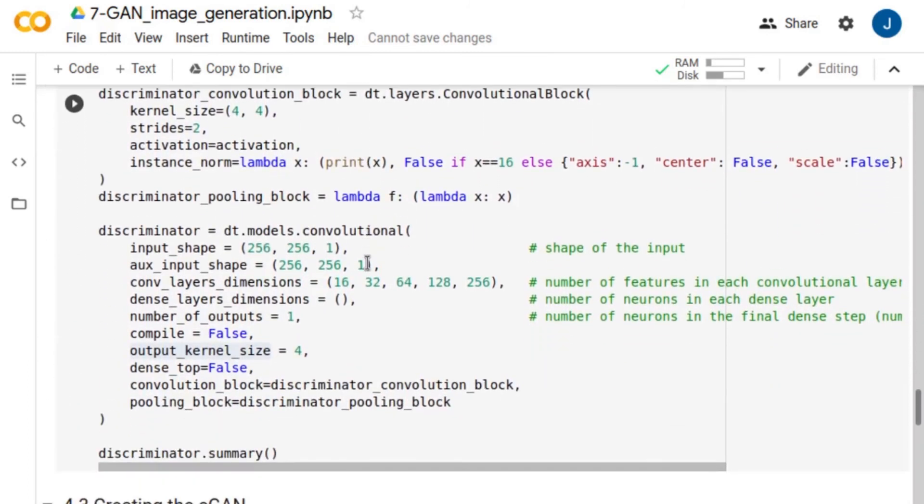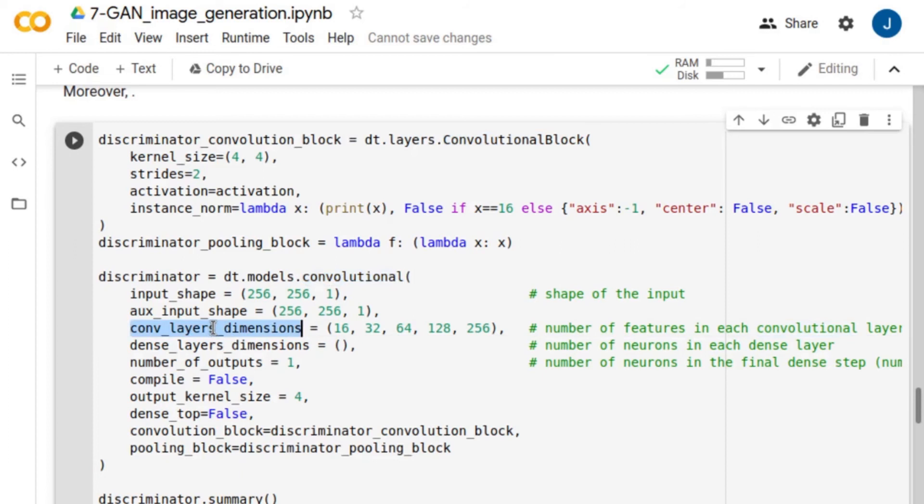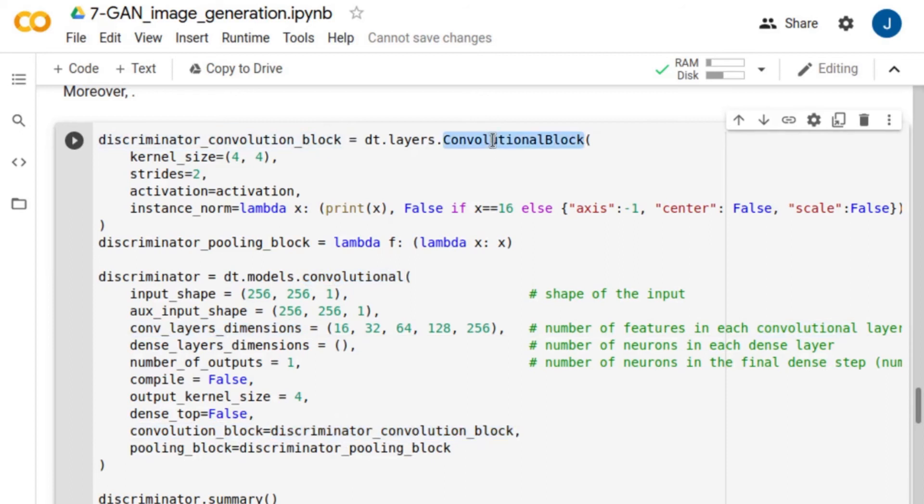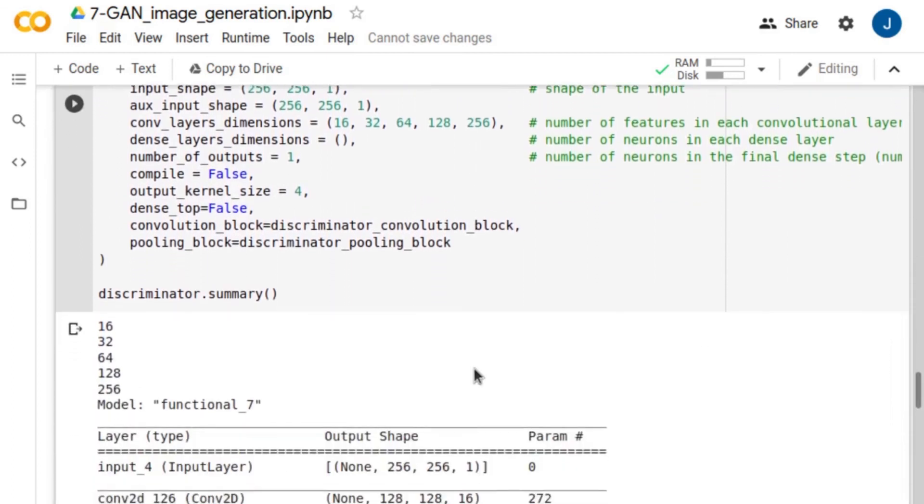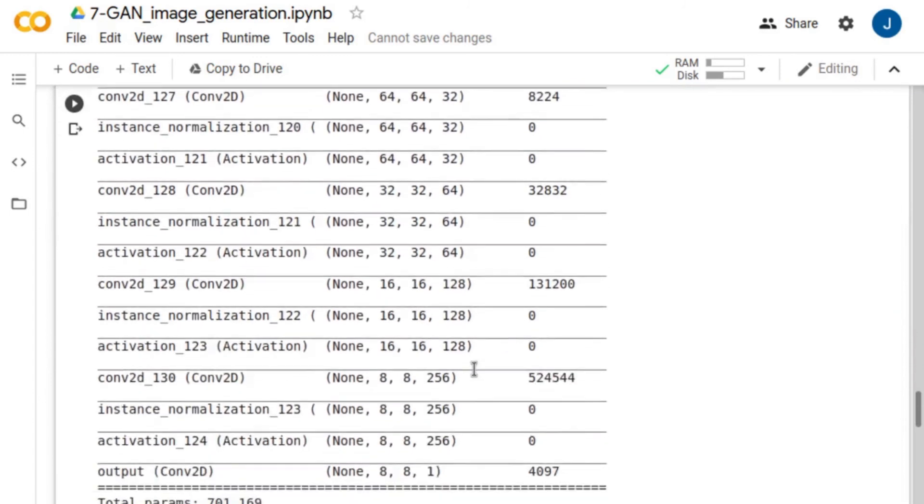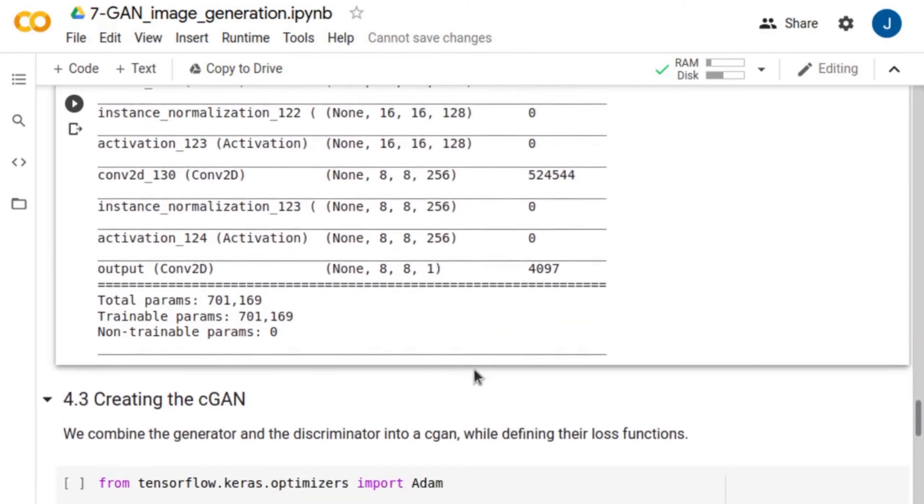The discriminator is a convolutional module. As previously, we define the number of filters in each convolutional layer of the down-sampling path. For this module, we also use convolution blocks with a stride of 2 for down-sampling. Note that dense is set to false. We do not want to have fully connected dense layers at the end of the network. Instead, we designed the discriminator to divide the input images into overlapping patches and classify each patch as real or fake rather than using a single number to describe the image.